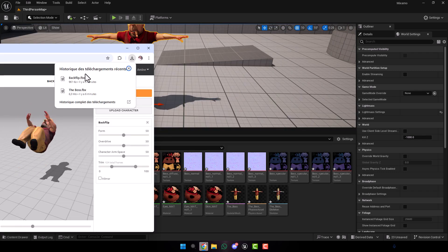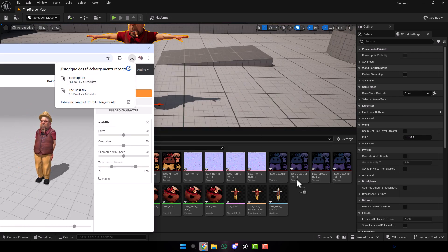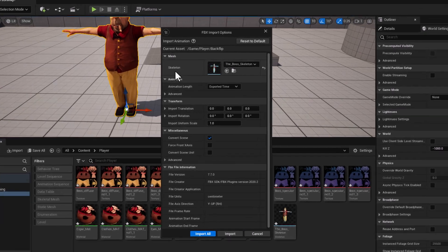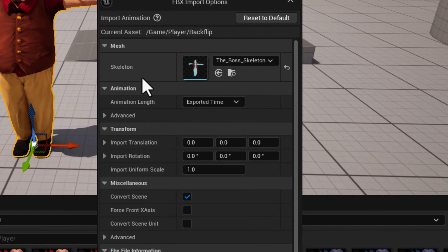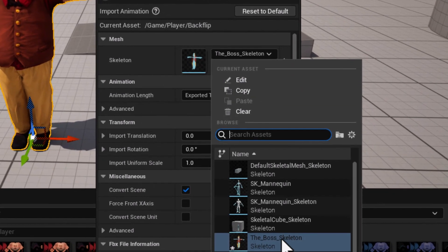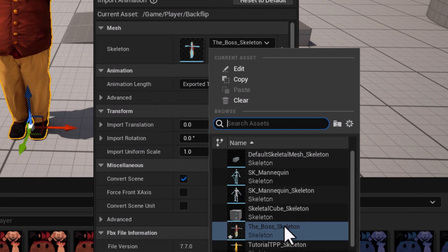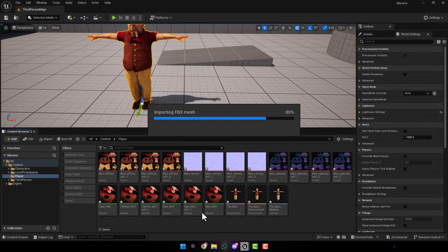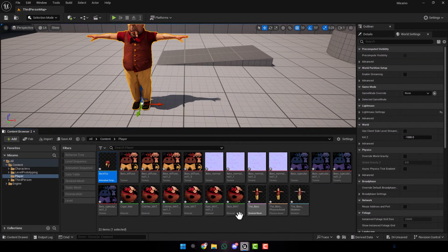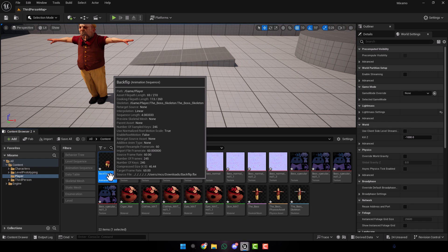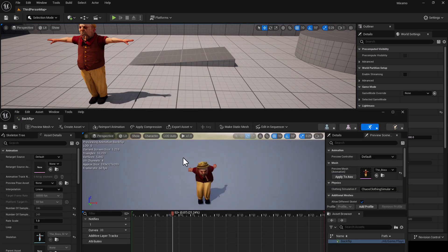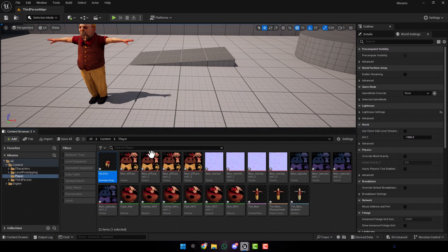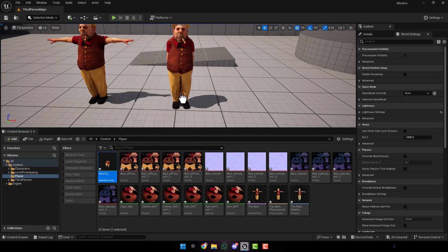Now to import the animation, we do the same thing. Take this and put it here. In the skeleton section, make sure that the selected skeleton is the same skeleton as our character. Click import all. That's it guys. Here we have the animation in our project, and we can use this animation.